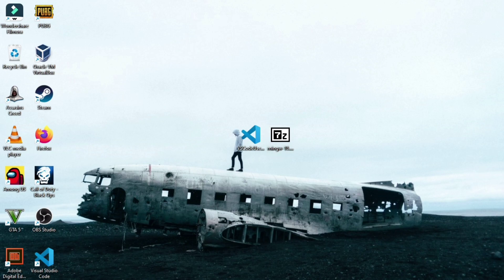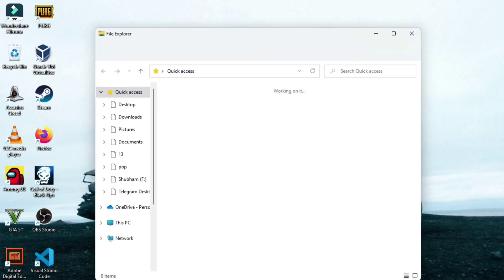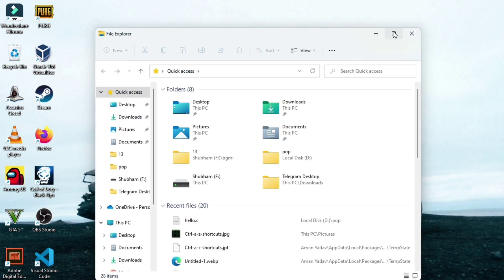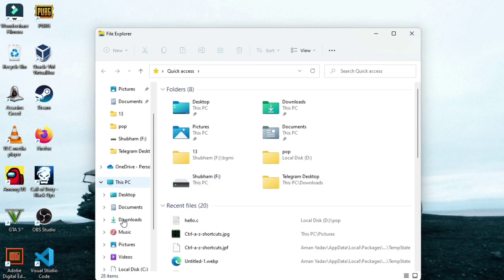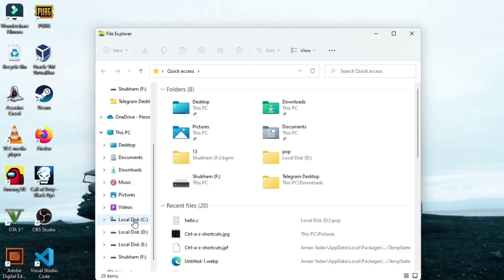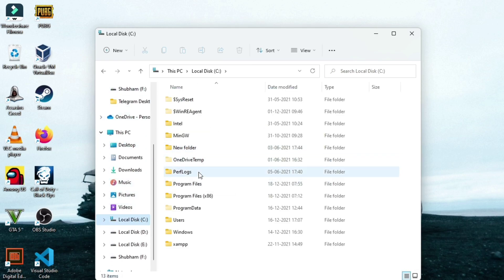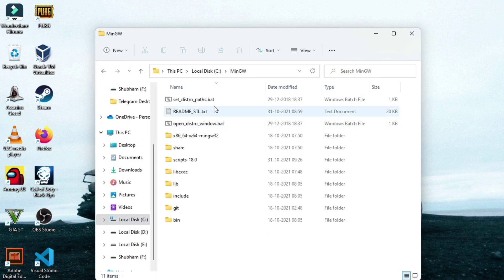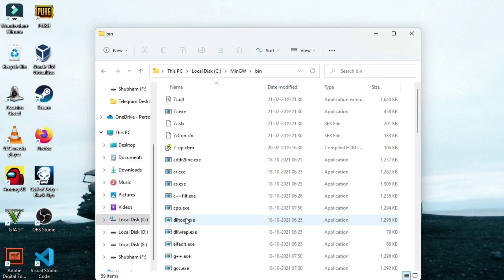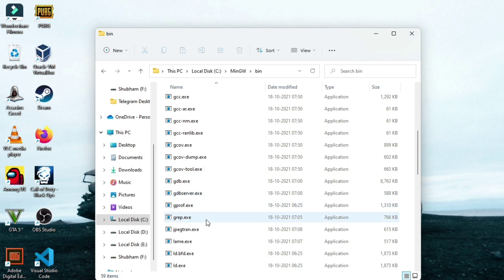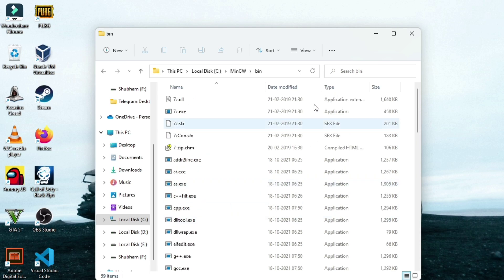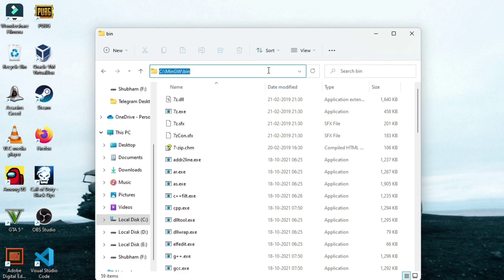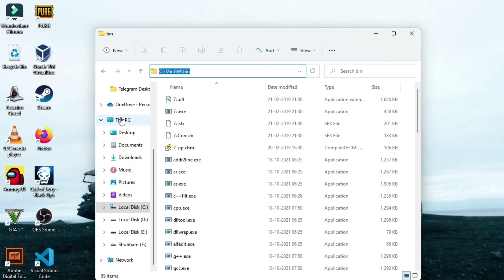After the extraction of MinGW is completed, open your file explorer and then get in local disk C. You will see this MinGW folder. Here navigate to this bin folder and then copy the address for this path. Click on this address bar, Ctrl+A, and then Ctrl+C to copy it.